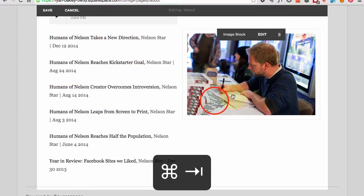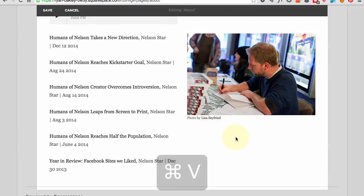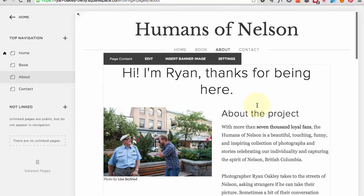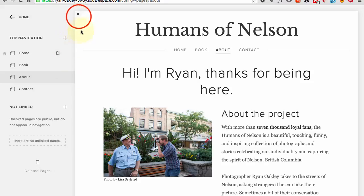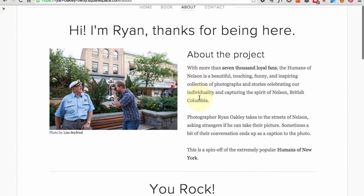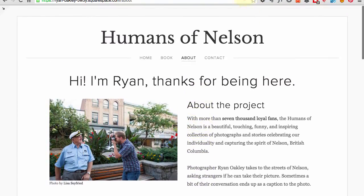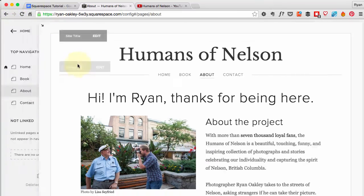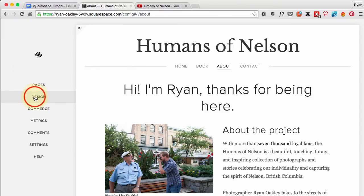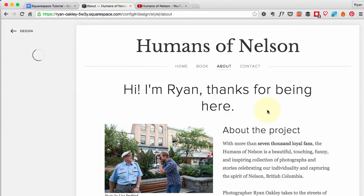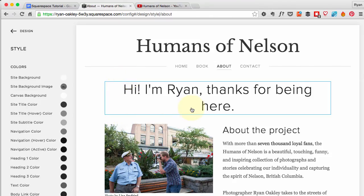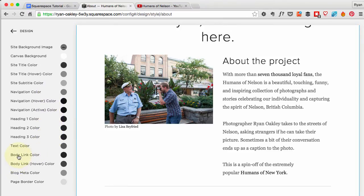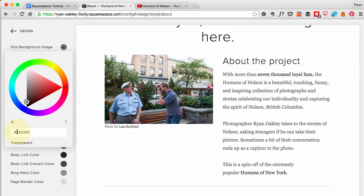The content for the About page is done — I'll hit Save and take a look. It looks really good. Now there's some styling work to do before we leave this page. Going back to Home, then Design, then the Style Editor — the biggest change needed is the body link colors. The hyperlinks on this page don't stand out, so we scroll down to 'Body Link Color' and 'Body Link Hover Color' and change them.